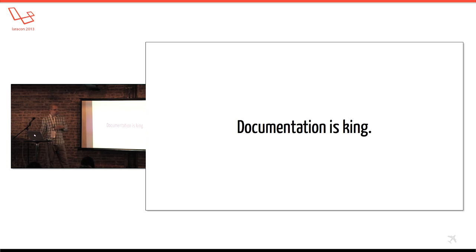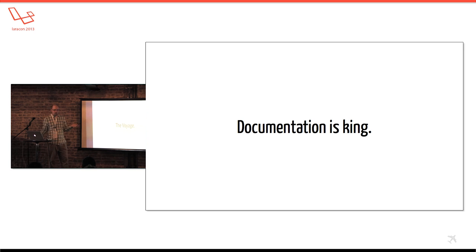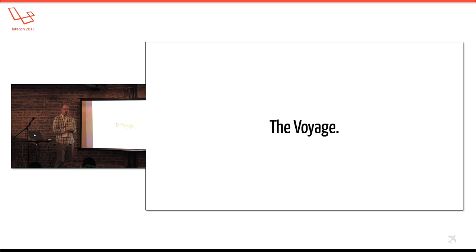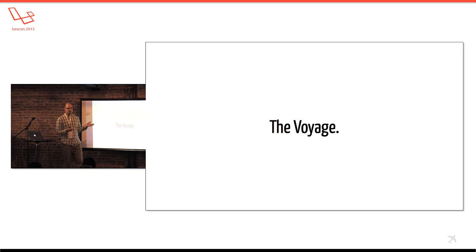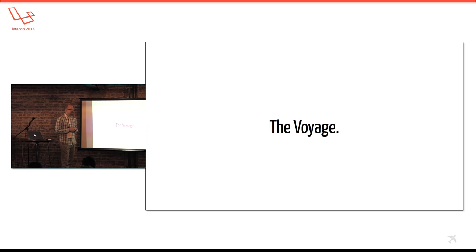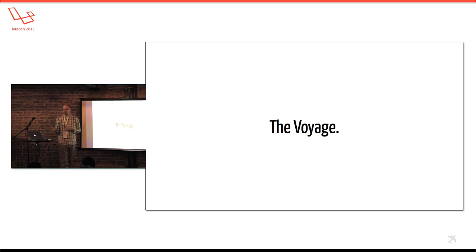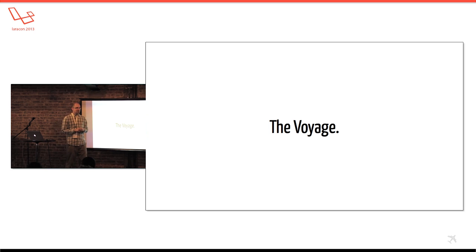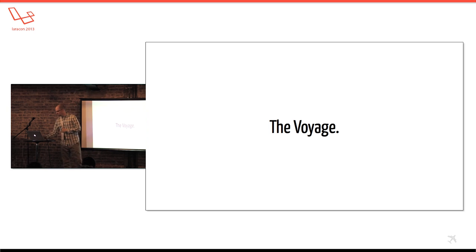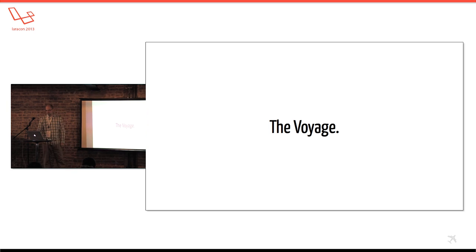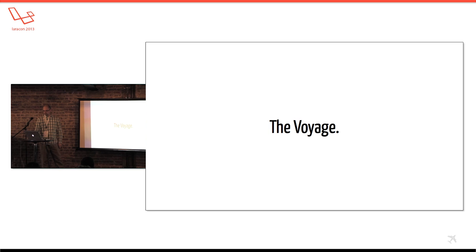Okay, so that was kind of my vision for Laravel. If anyone has a couple questions on the vision part, I'll take a couple now before I move on to kind of how I would envision the finished product.